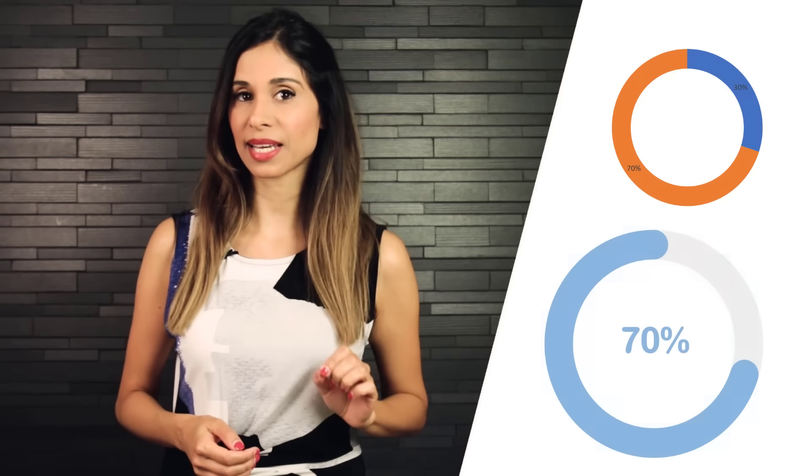The standard doughnut chart in Excel looks like this. Could we get a version that looks like this? I'll show you two ways.